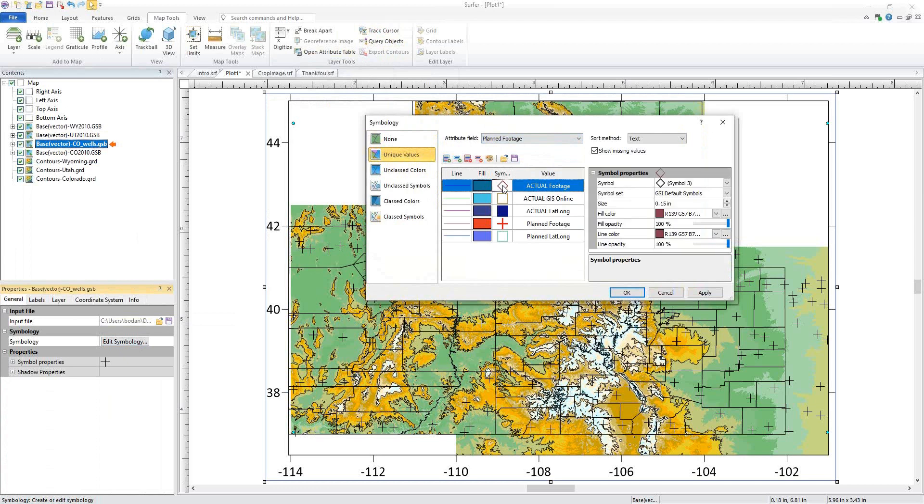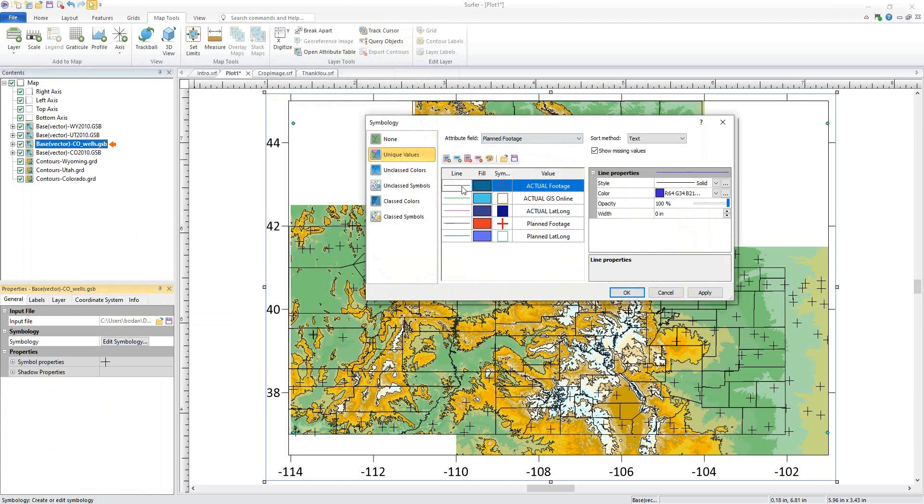Make changes to the Symbols such as the Symbol Set, Color, Size, or Fill, or Line by selecting and changing the properties on the right side.